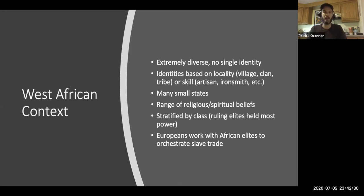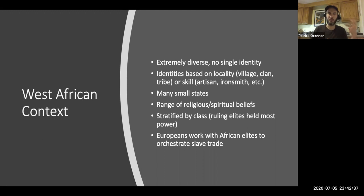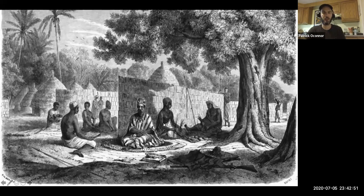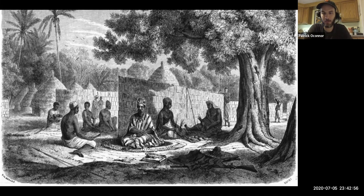Just as Europe is teeming with thousands of villages and languages and spiritual traditions, so is West Africa. These are wildly diverse places, home to hundreds of different groups of people. In fact, West Africa is probably among the most diverse places in the world — a land of multifarious languages, religions, and social organizations.